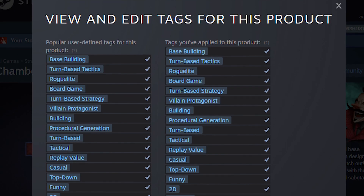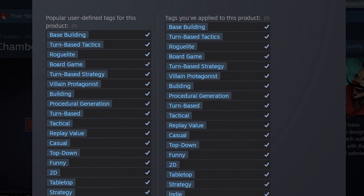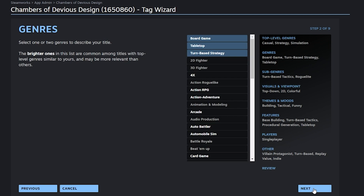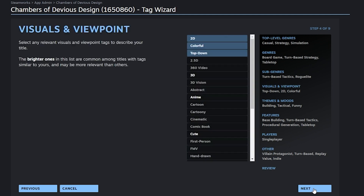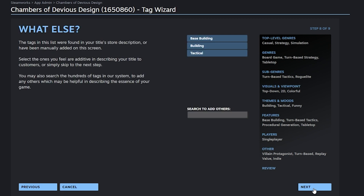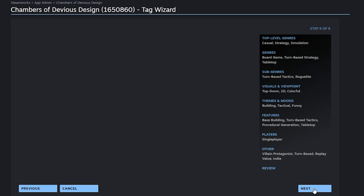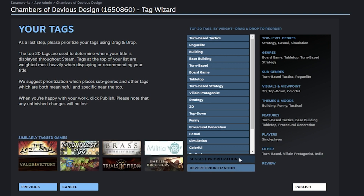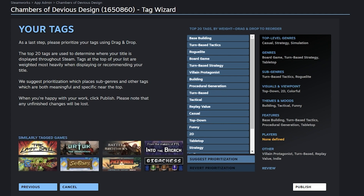There are two ways you can set tags for your game: through the tag wizard and also manually from your game's Steam page. Let's first check out the tag wizard, which you can open from your game's setup page. Here you can pick tags one by one from varying types of categories like genres and themes. Once you get to the end, the wizard will give you a recommendation for how to order the tags you selected and also a short preview of some games that have similar tags.